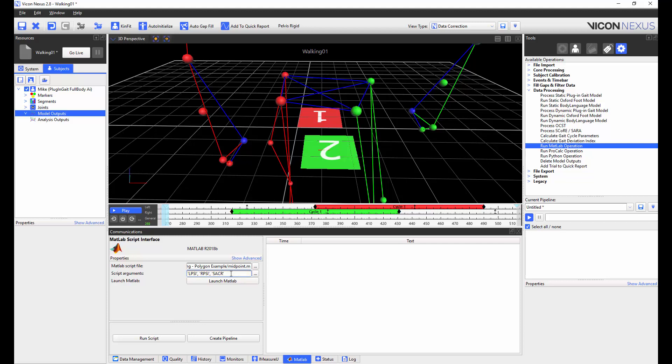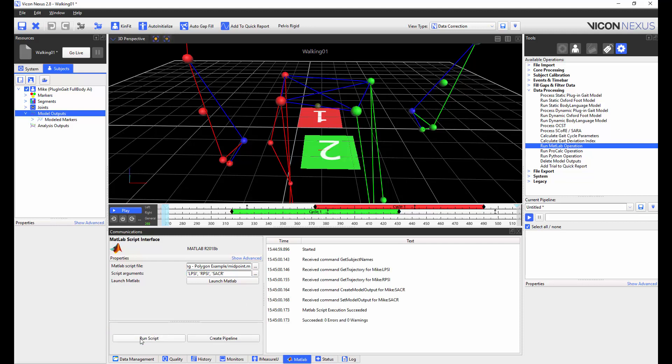As you can see, I've entered these as strings and I've also separated them via commas. Now, when I press run script, Nexus 2 will open up MATLAB and the script will be executed.